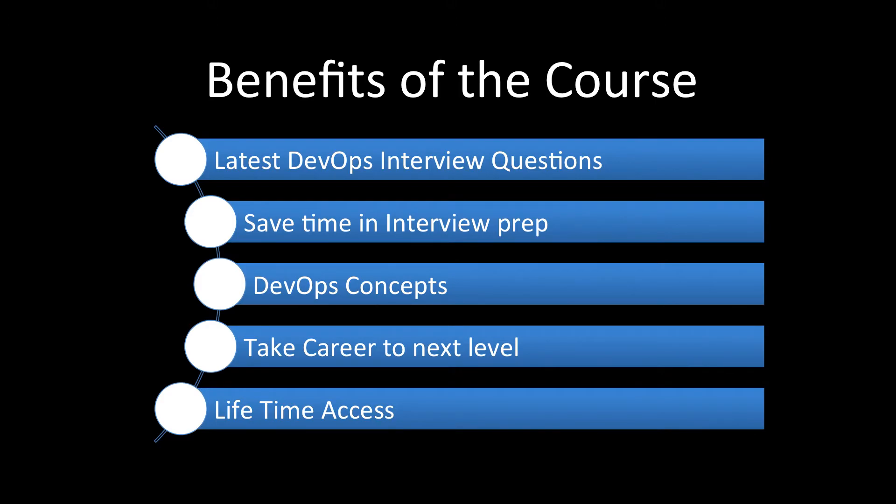And another thing is that not only interview preparation, you will learn the DevOps concepts also from this course so that your knowledge grows.